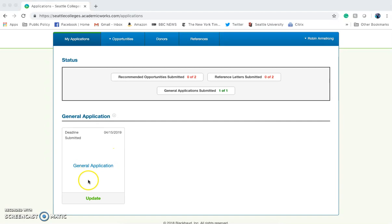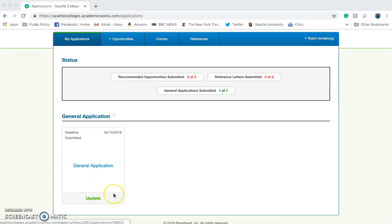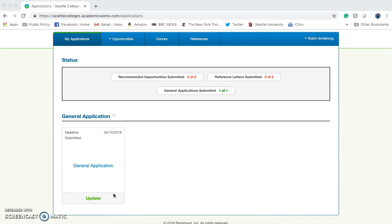Once you've submitted your general application, you're not quite done yet. There's still another step that will allow you to apply to more opportunities. Although by submitting the general application, you will be automatically matched to many opportunities, there are some scholarships where you'll need to take a few extra steps.